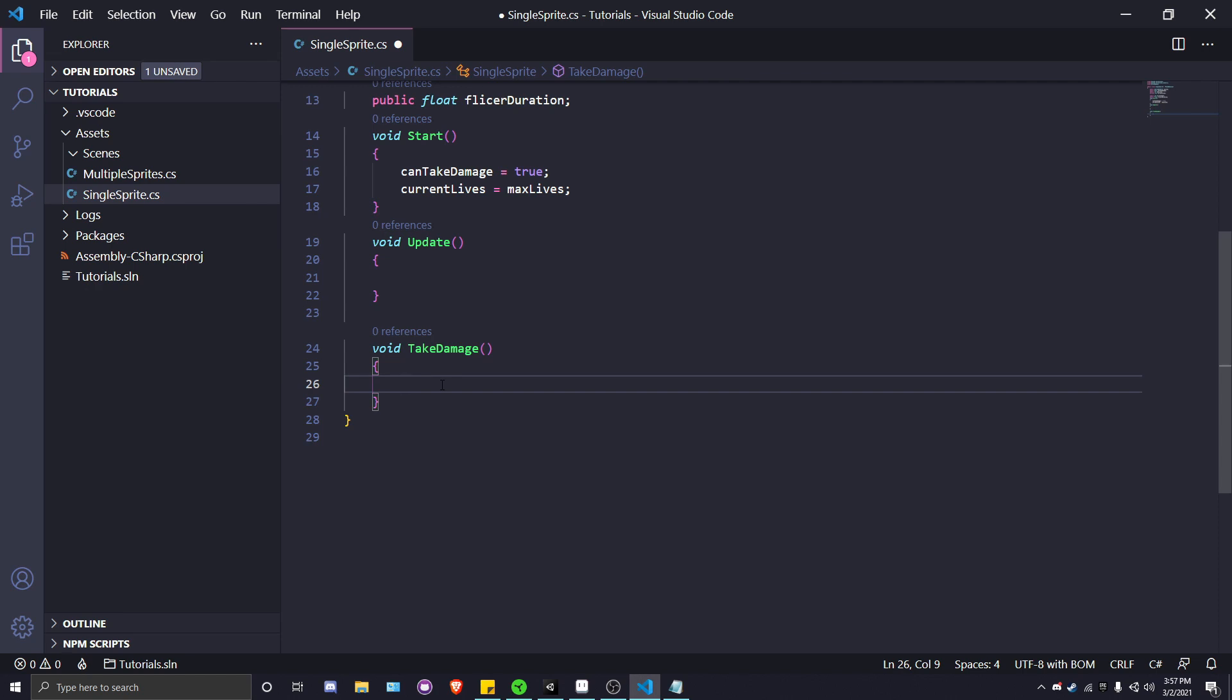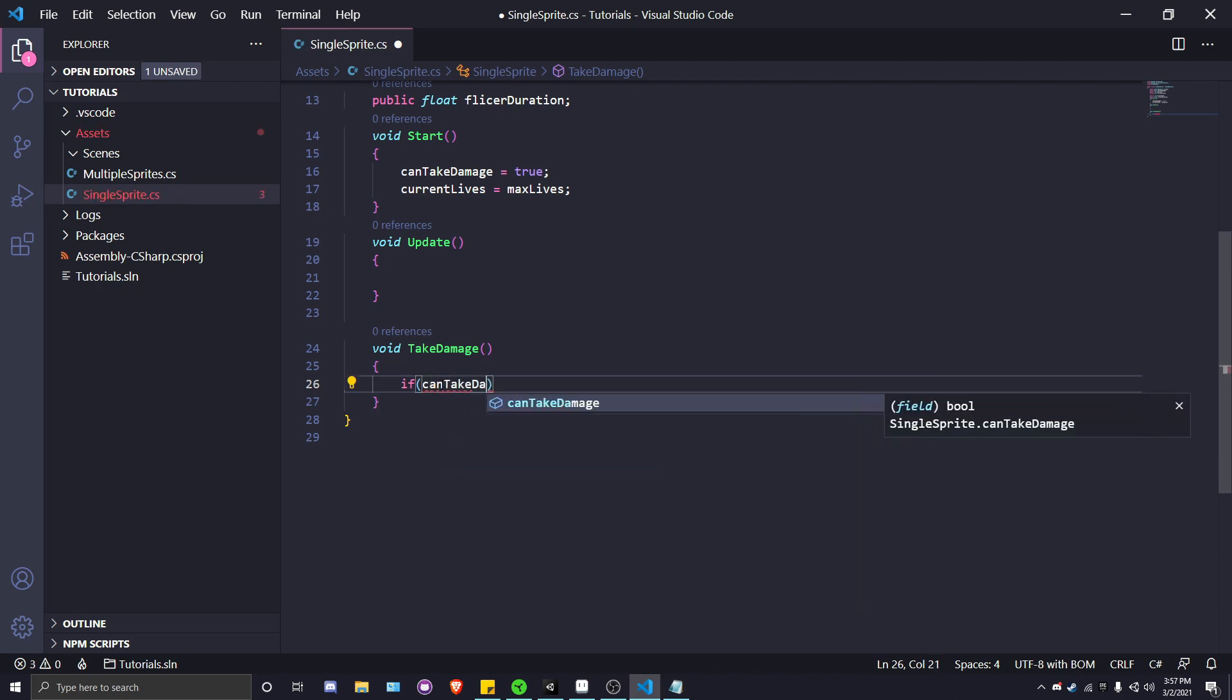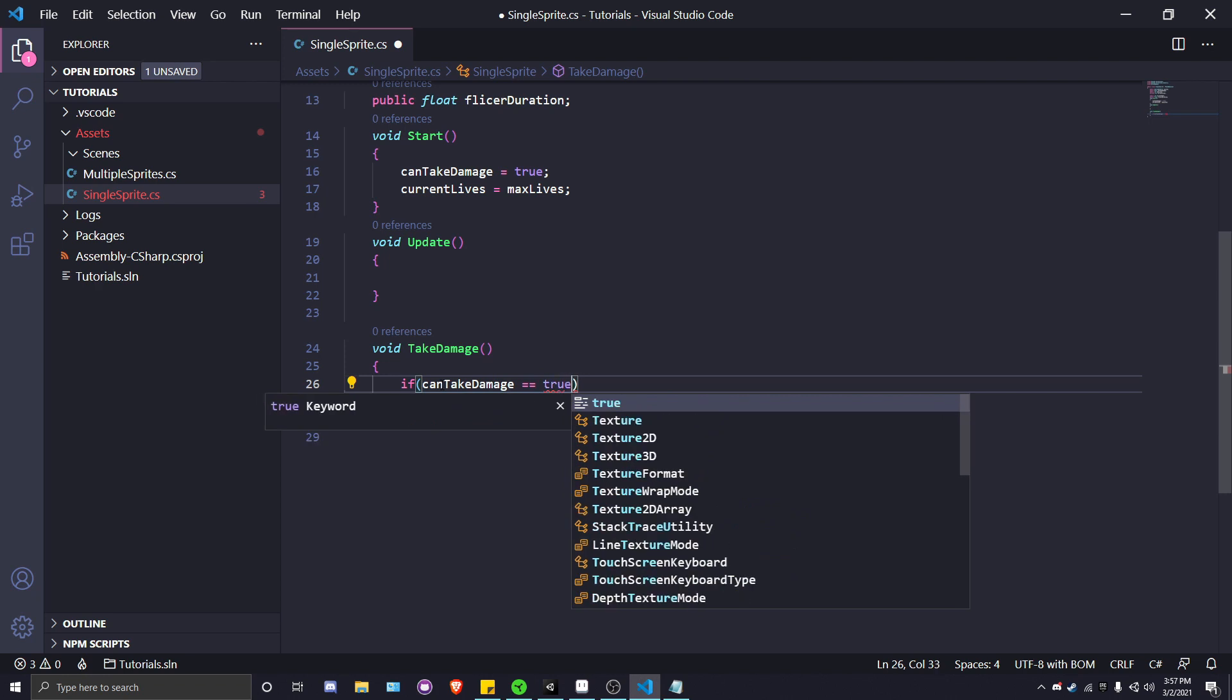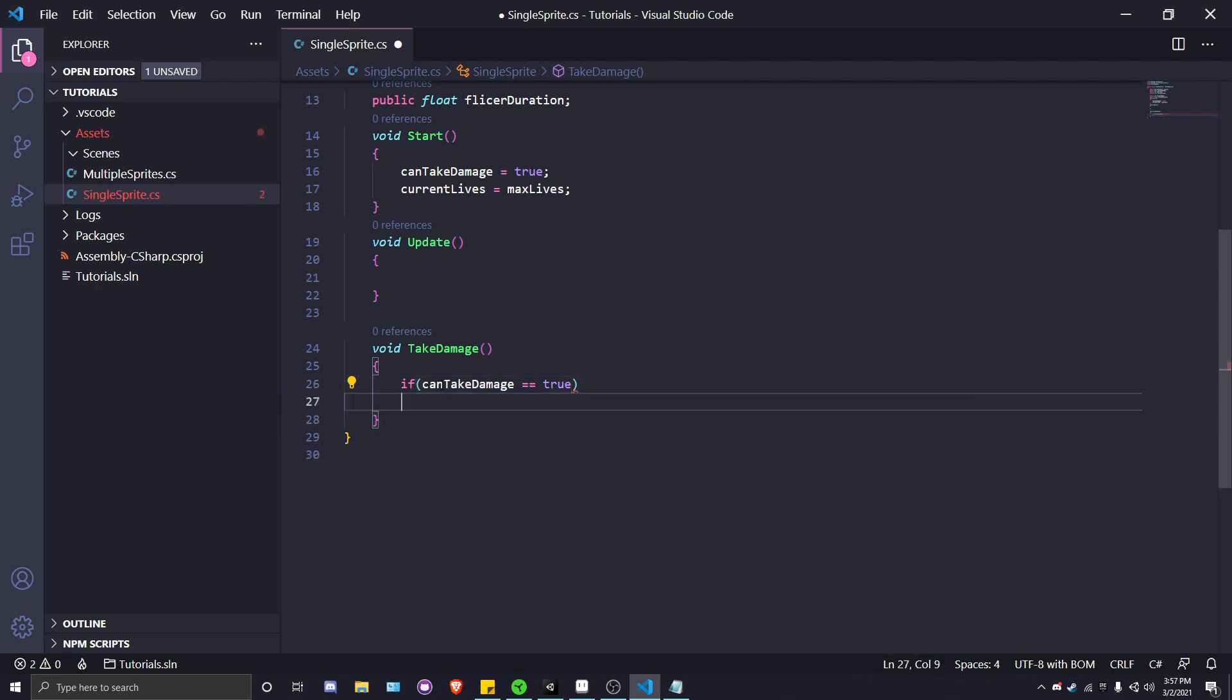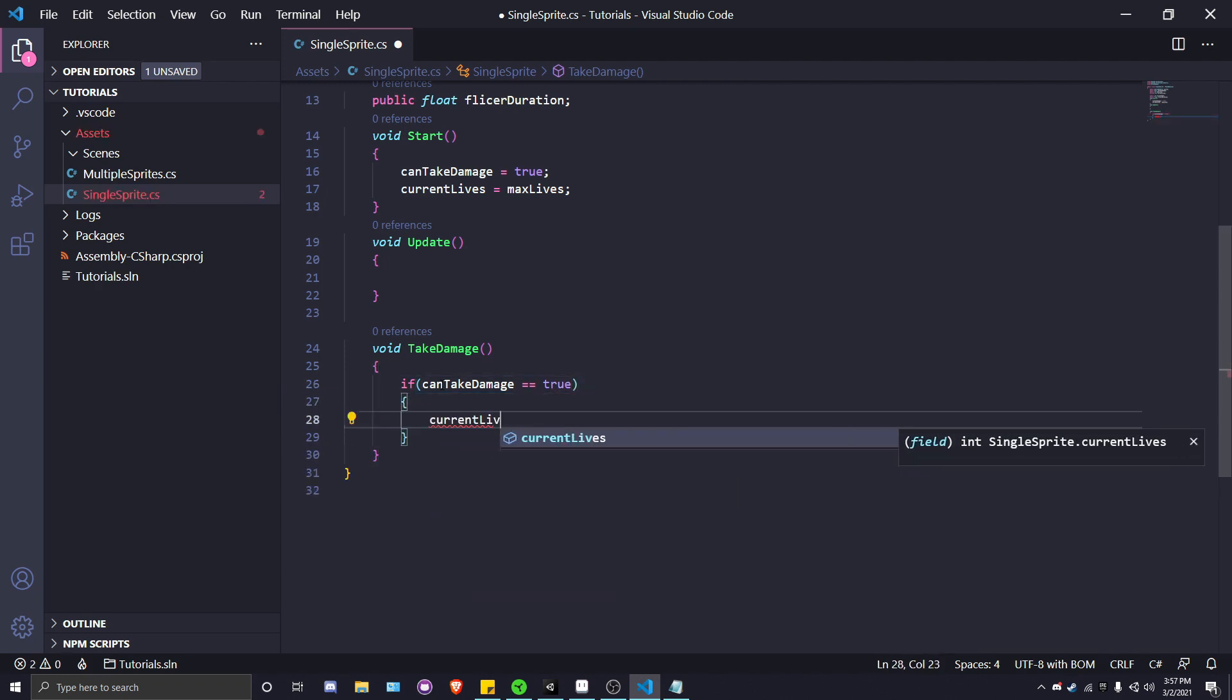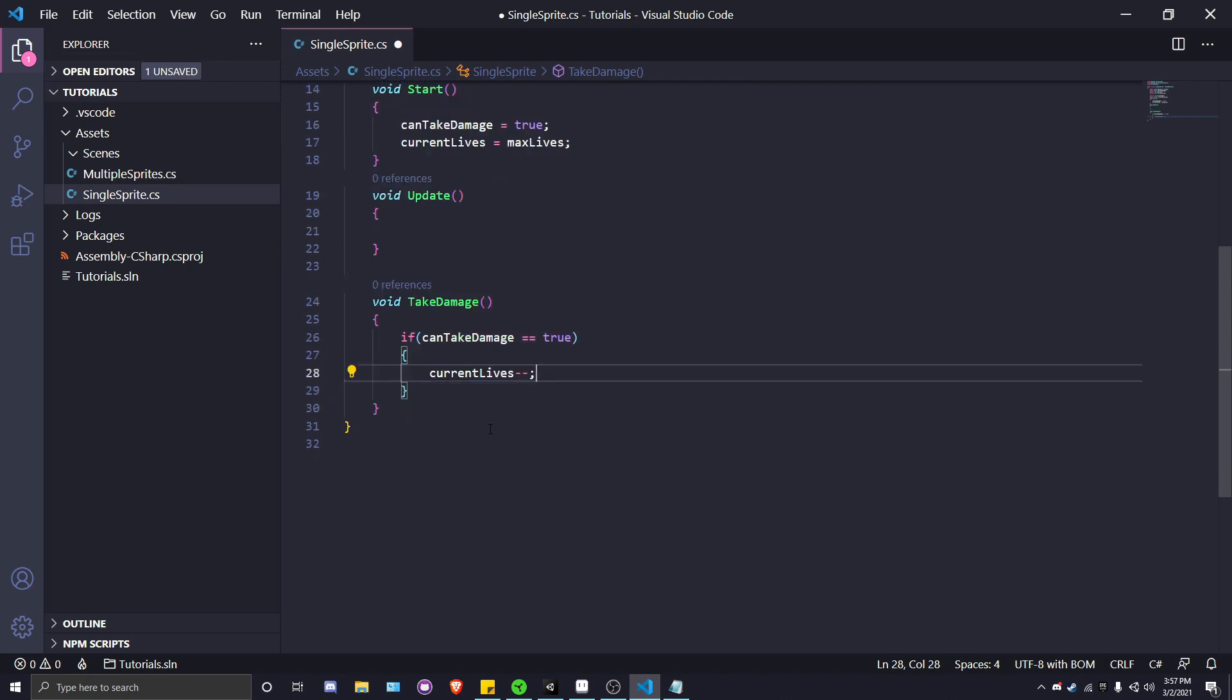TakeDamage is where the player will actually be losing health whenever it's hit by something. First off, we're going to see if canTakeDamage is equal to true so the player can actually take damage. If it is true, currentLives gets subtracted by one. If you're doing this with a game where you have multiple different damage values, you can have whatever damage value pass in as an argument and just have currentLives subtract that value. After we do that, we are actually going to call the next part, which is a coroutine.